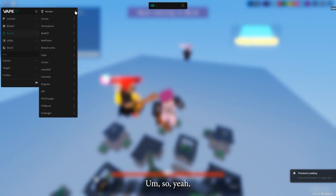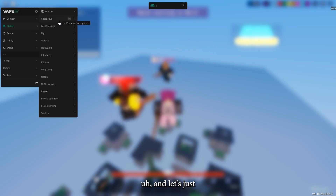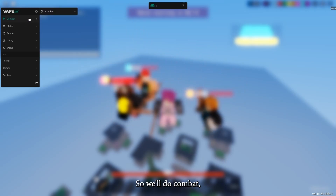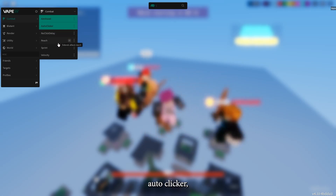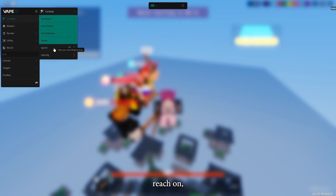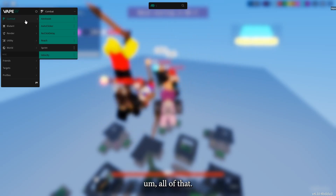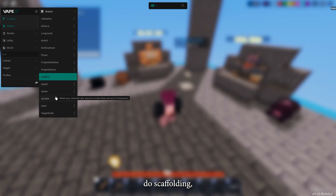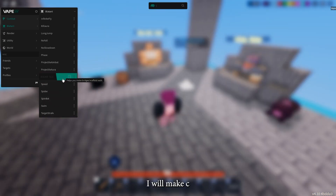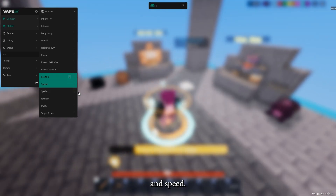It has all these options. Let's get some of these — we'll do combat: aim assist, auto clicker, no click delay, reach, all of that. Then we'll go here and we will do scaffolding, which I will make C, and speed.